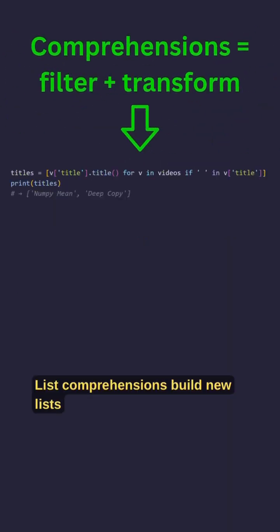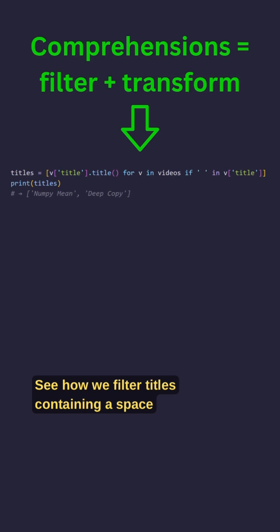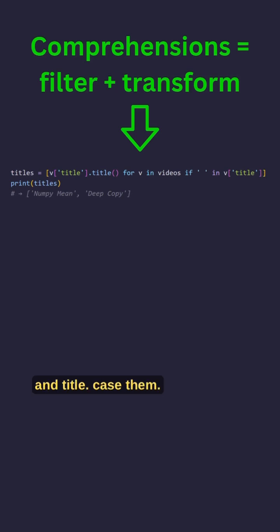List comprehensions build new lists concisely. See how we filter titles containing a space and title case them.